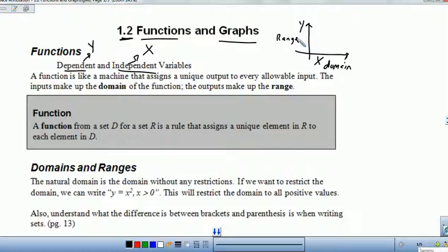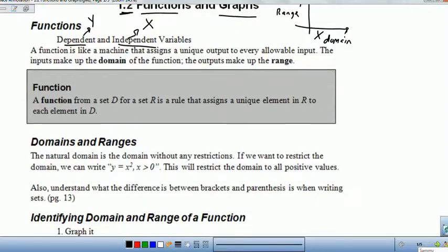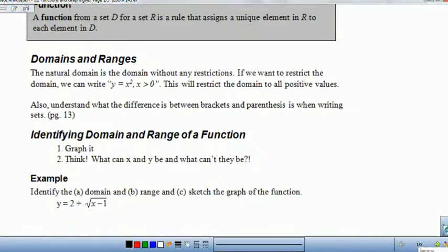When you're determining domain and range of functions, it makes sense to determine your independent values first, because they determine what your dependent or range values can be. The definition of a function — a function from a set D to a set R, so domain to range — is a rule that assigns a unique element in R to each element in D, so each element in the range to a specific domain value.